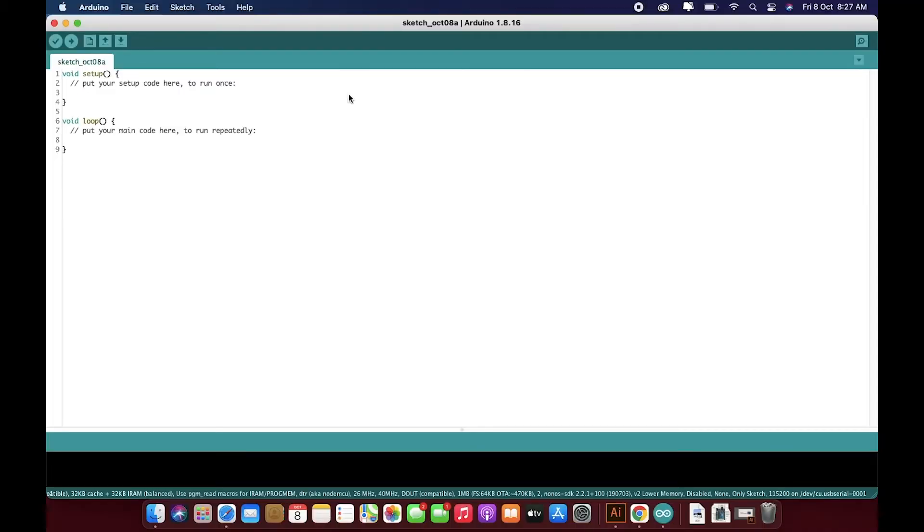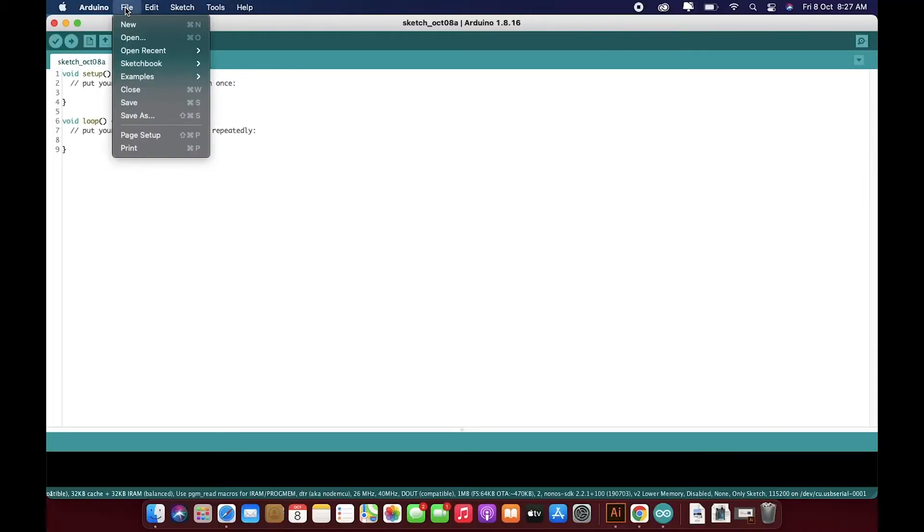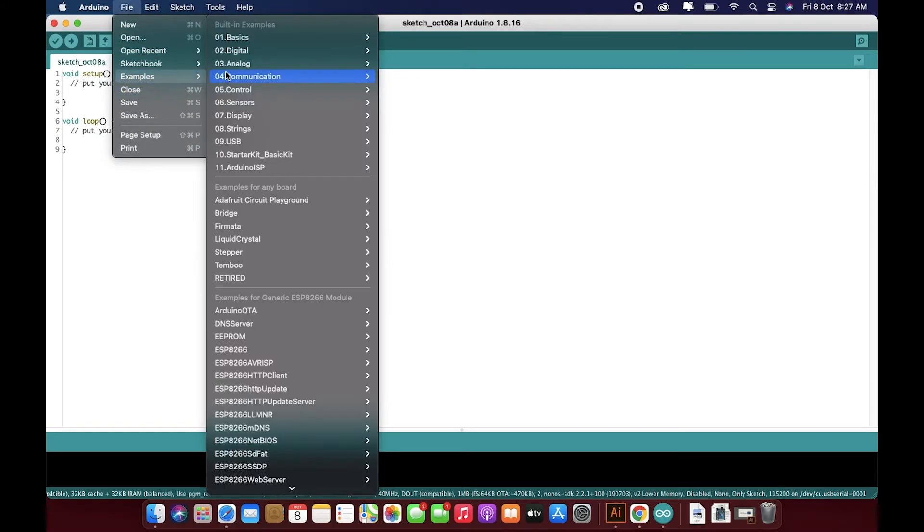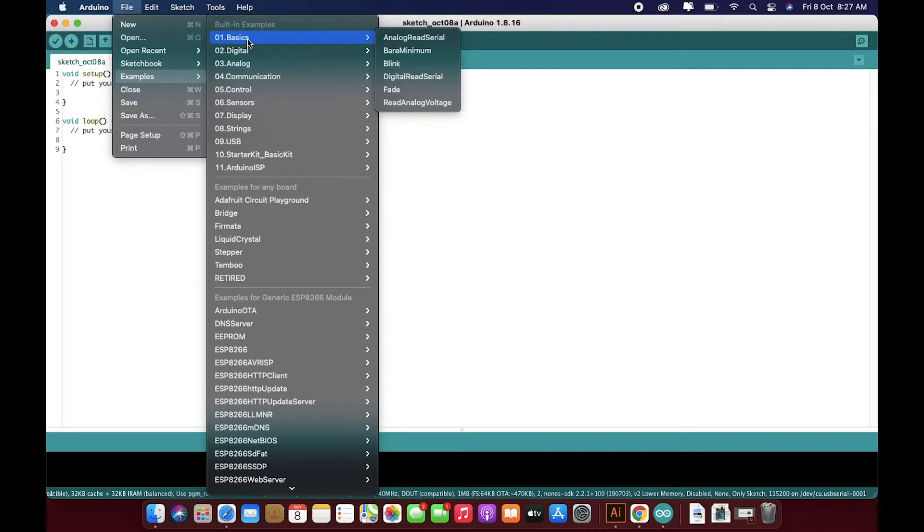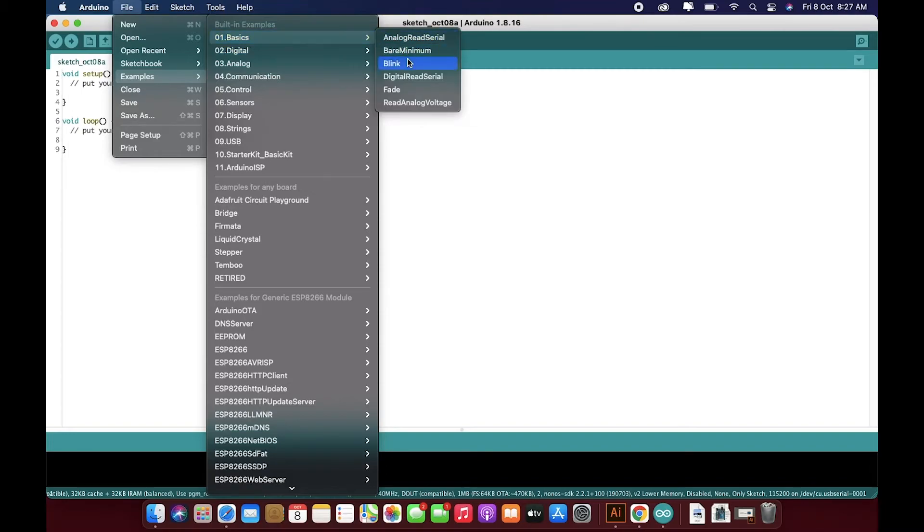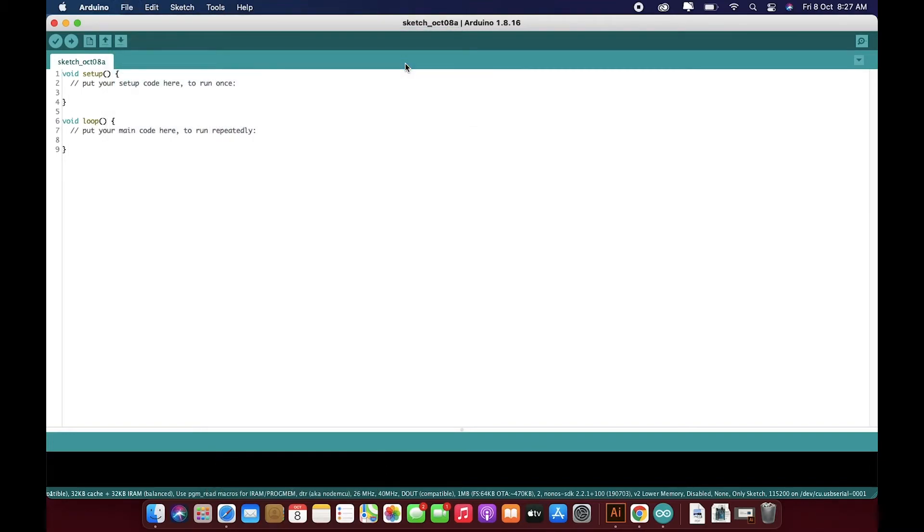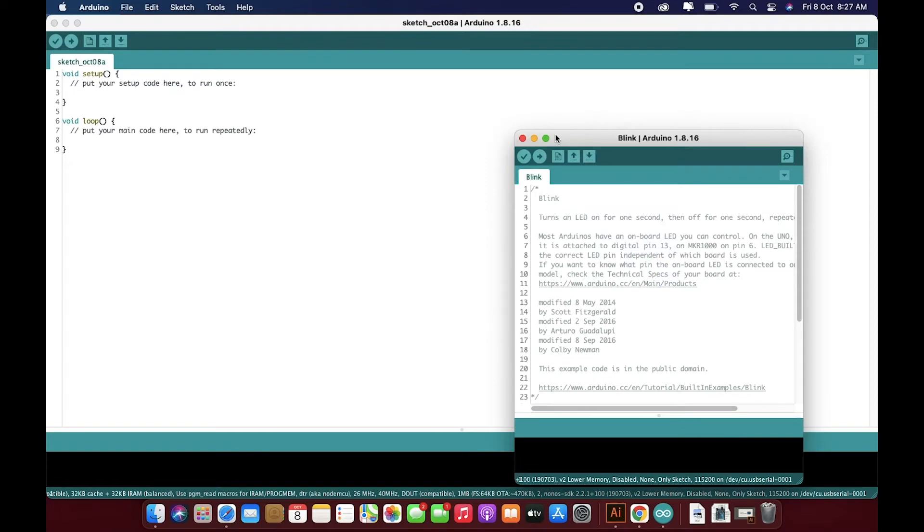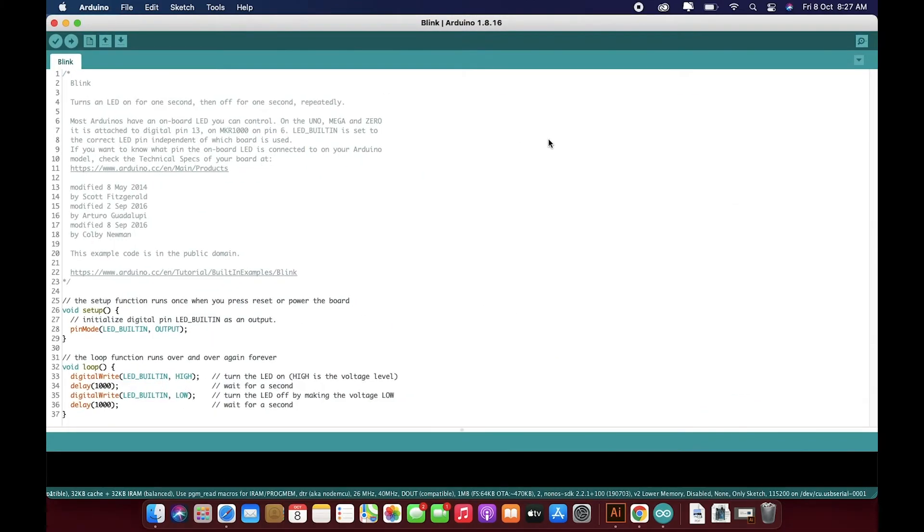So now let's try to run a script. What you can do is you just need to go in Files, then Examples, and then go to the Basics. And then here you find a Blink sketch. Just open that and zoom it.